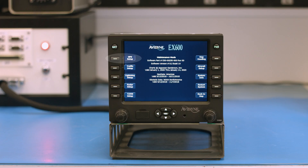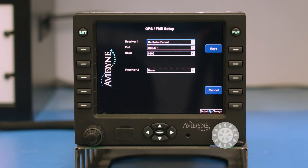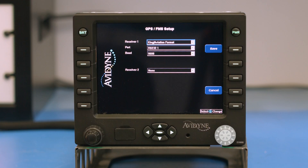First, we'll go into the GPS setup. Our options available here are ARINC 429, King Aviation which is an RS-232, North Star which is also RS-232, and NMEA. The most common format available would be the King Aviation format. Any RS-232 interface should have this selected with the exception of a North Star receiver. The preferred format would be ARINC 429 because that would allow you to use the GPS FMS as a heading source.